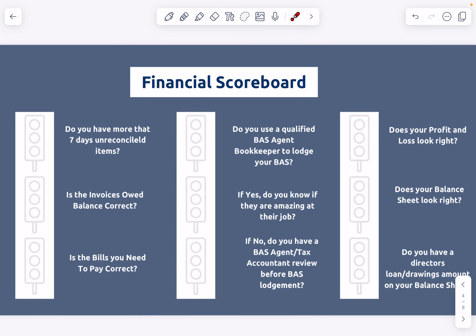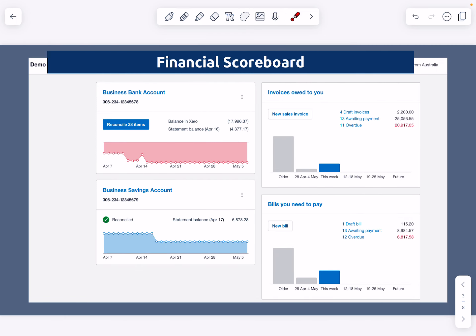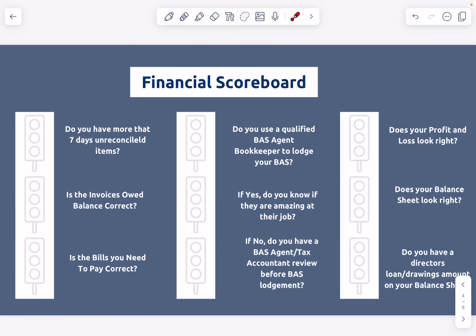The first point we want to check is: do you have more than seven days of unreconciled items in your Xero file? You come into your dashboard, click on this button, and look at the date of the oldest one, which will be at the top of your screen. If there are more than seven days of unreconciled items, put a red. If there's around 10, put a yellow. And if there's seven or fewer days, put a green.